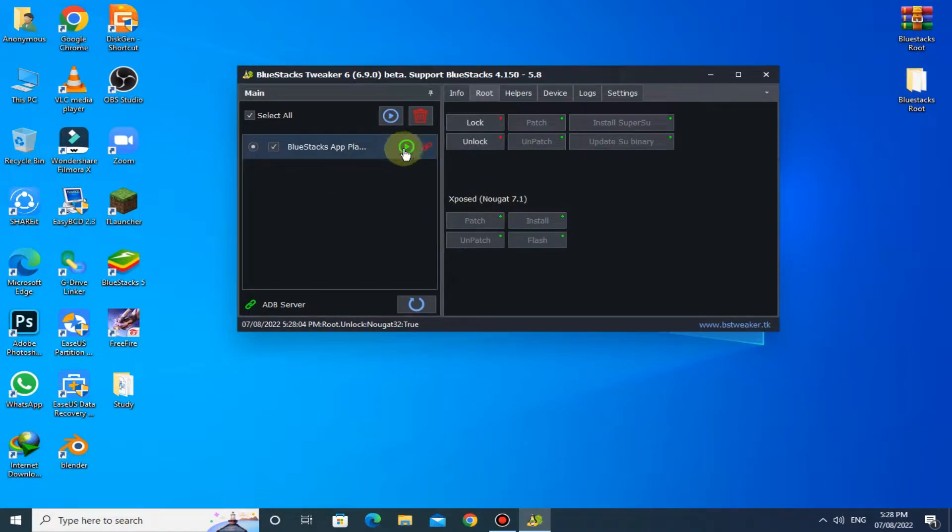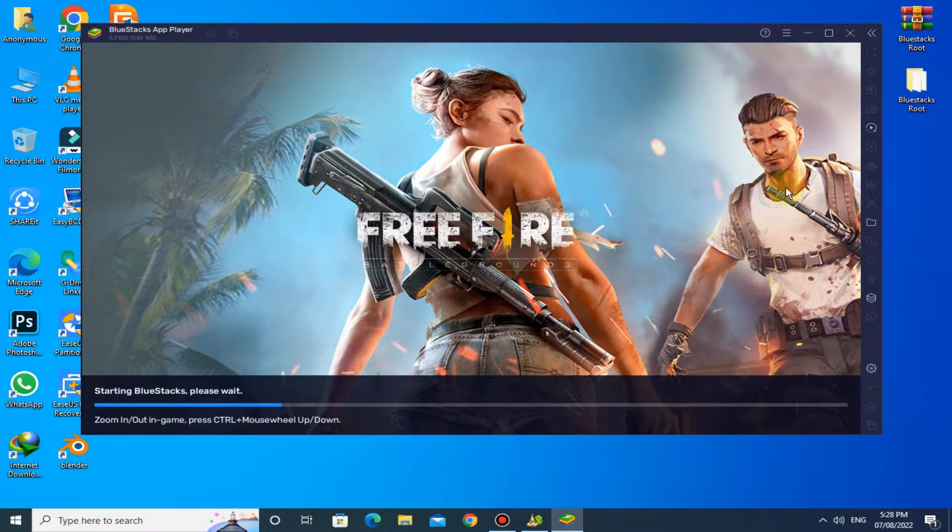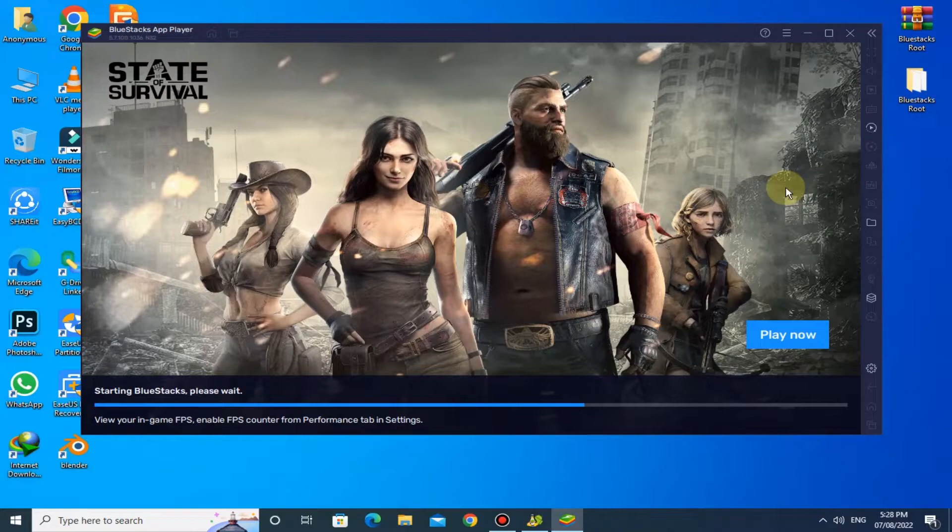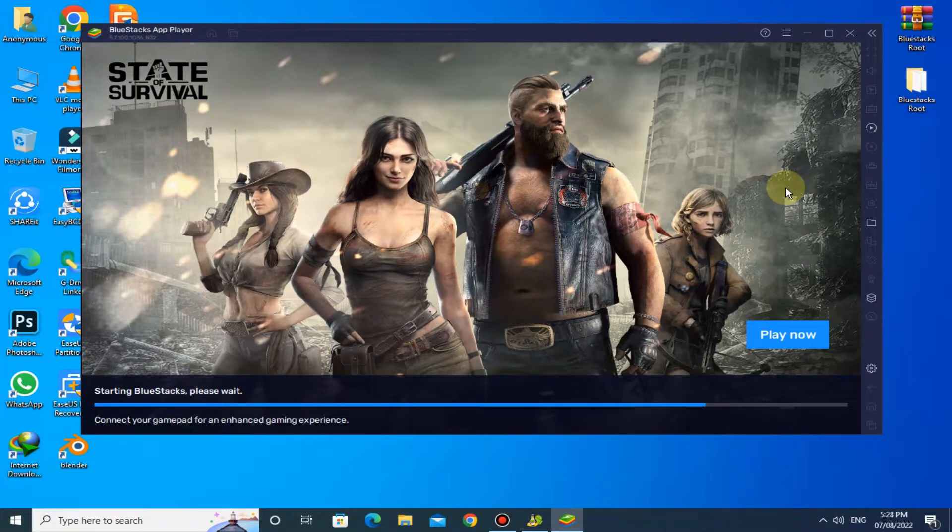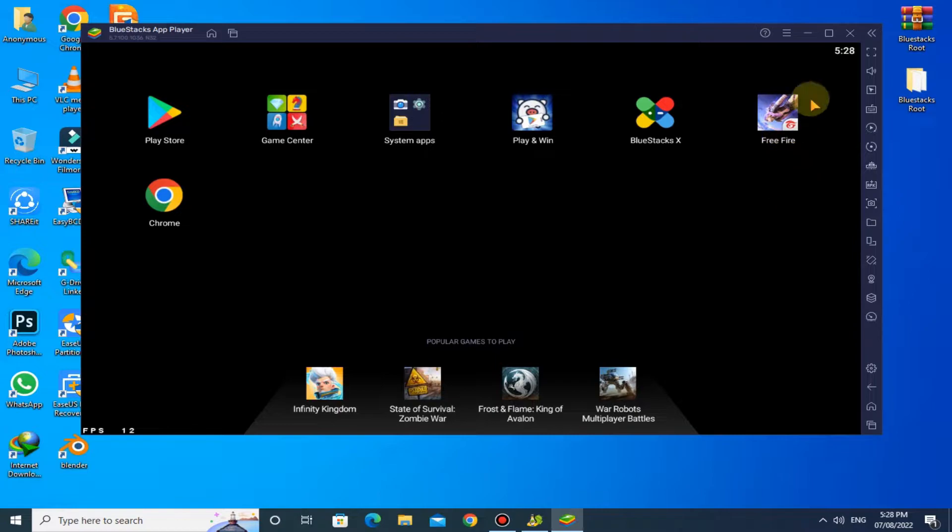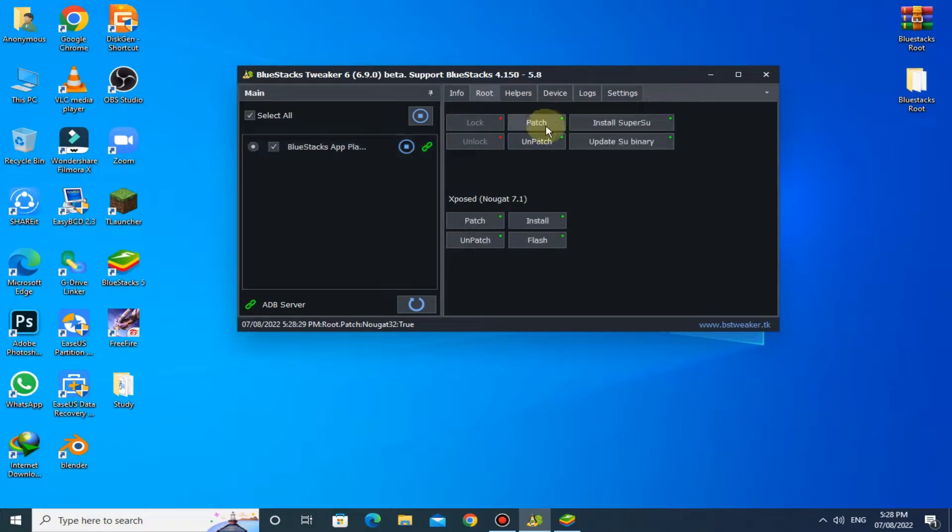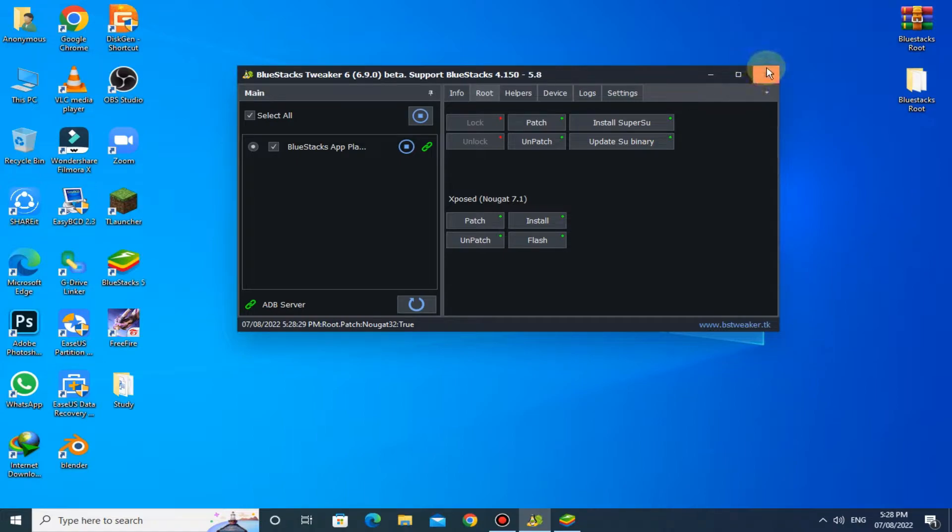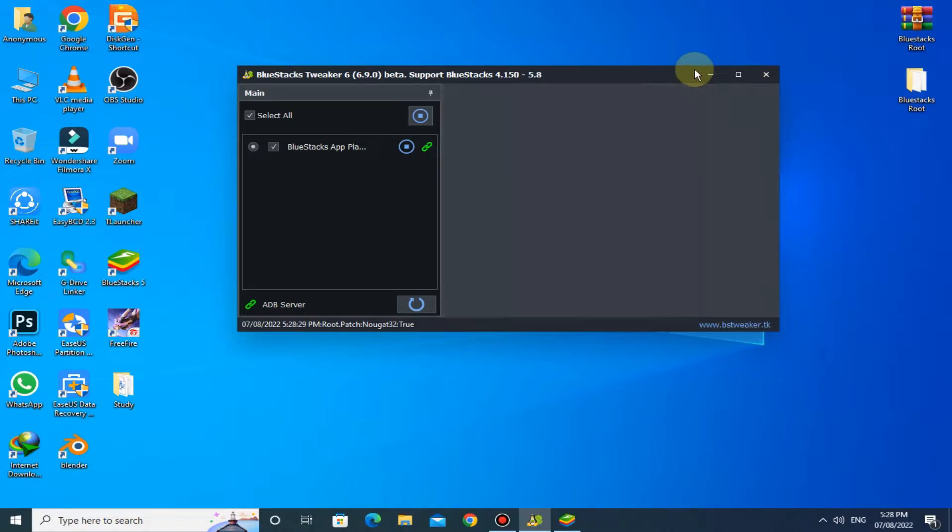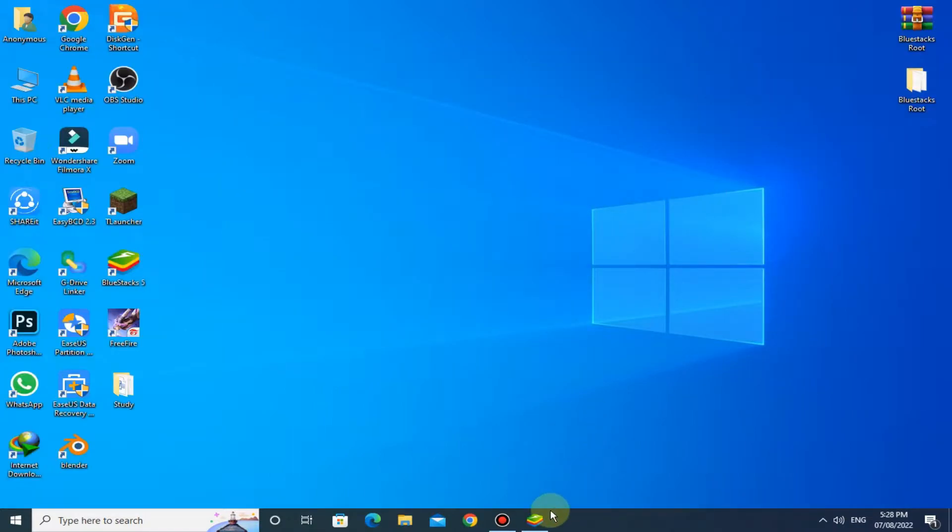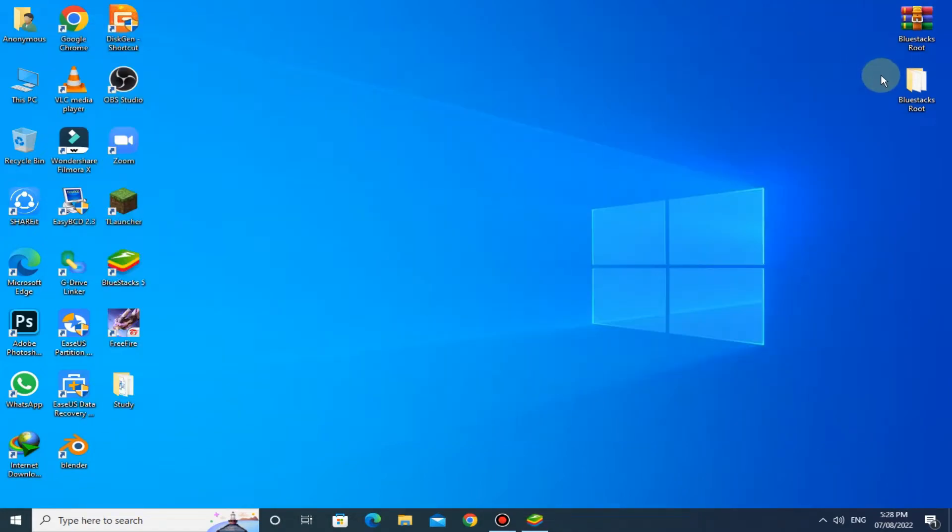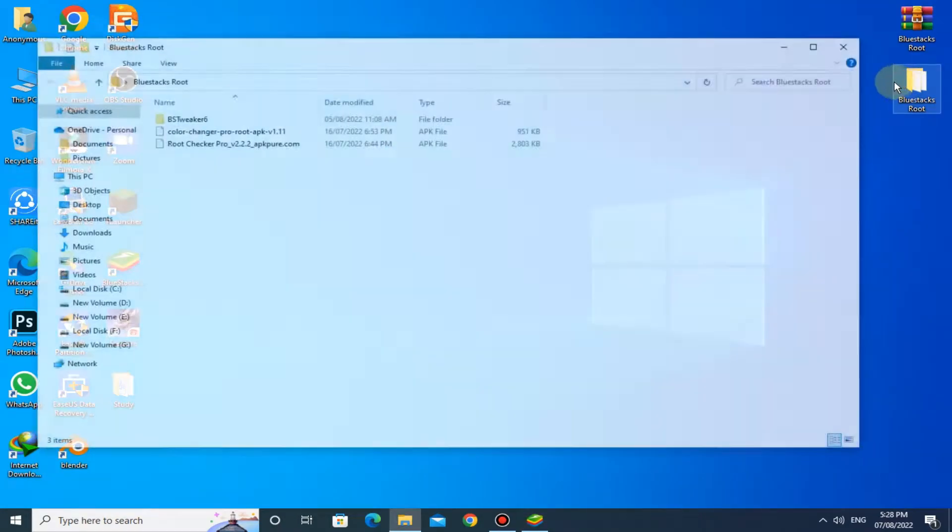Now run BlueStacks back. Now minimize BlueStacks, click on Patch button. Now your BlueStacks is successfully rooted. Close this.